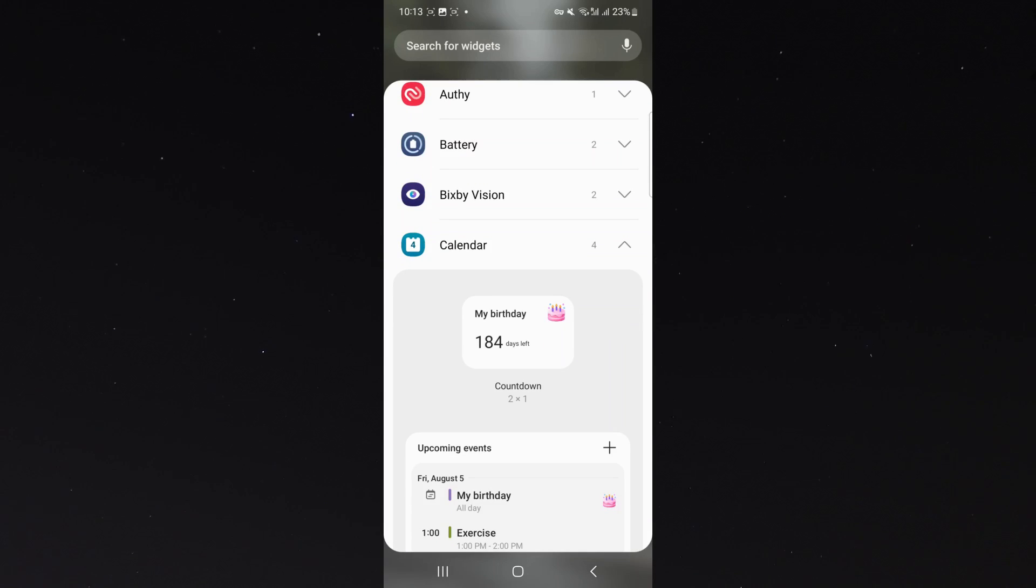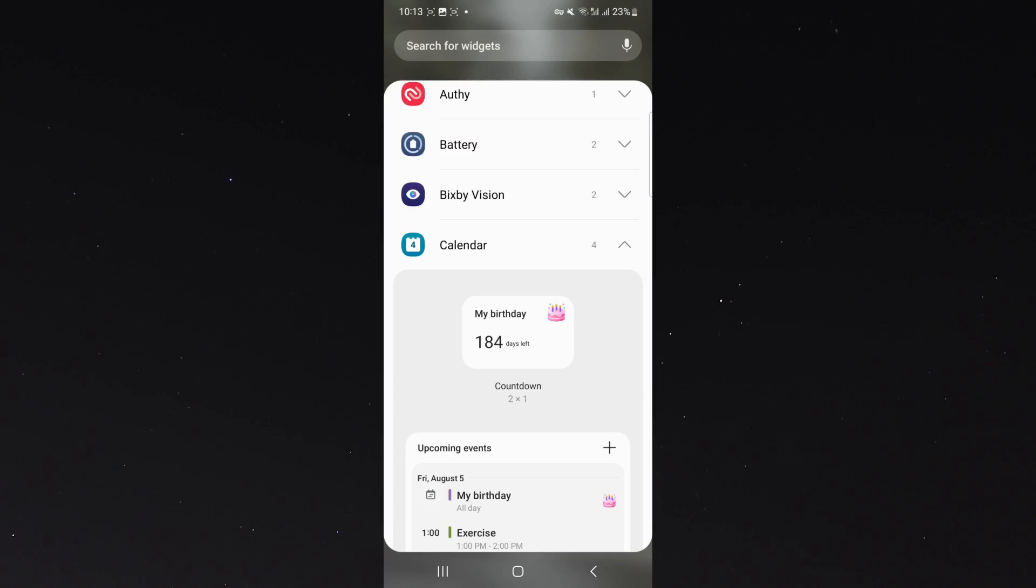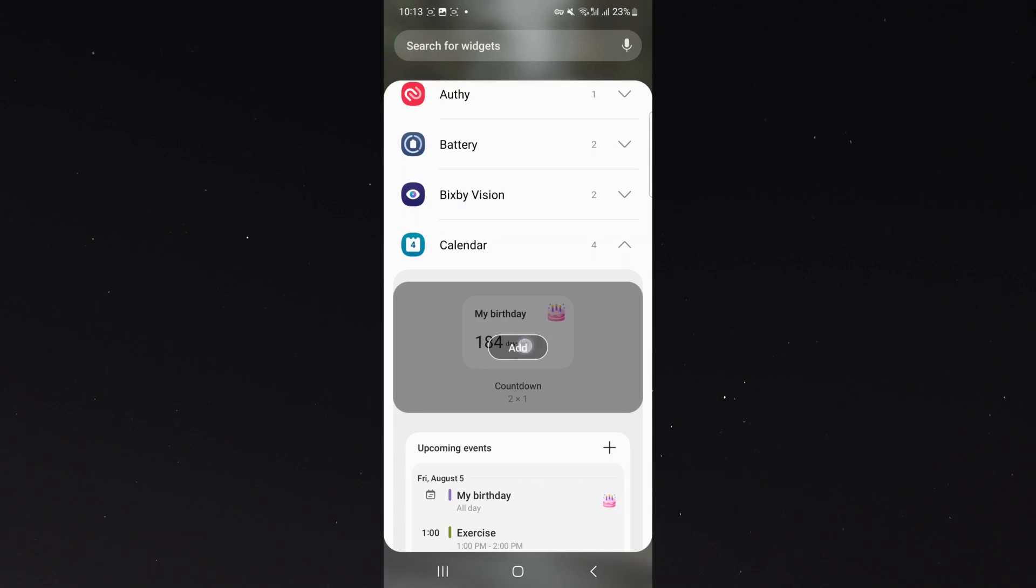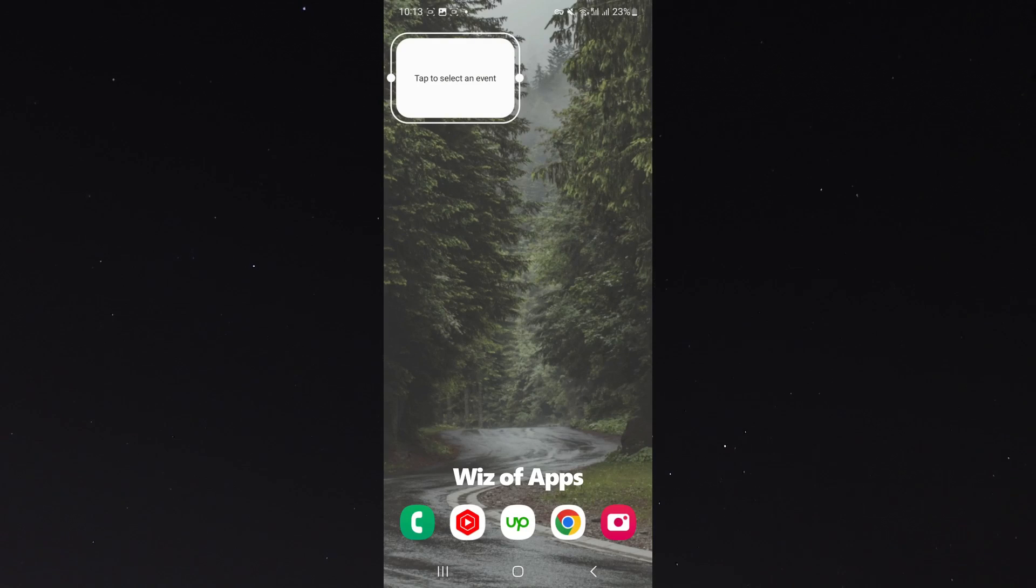And then you can see the very first option is obviously countdown two times one. That's how many kind of blocks it's going to take on my screen. So click on that, then click add.